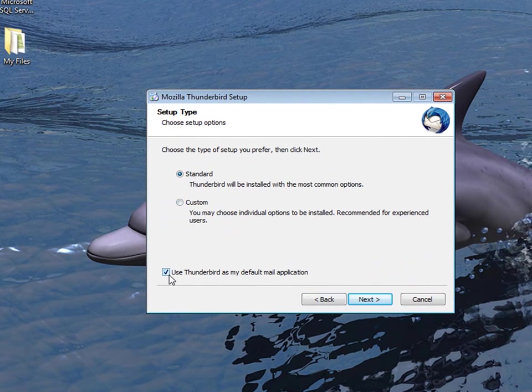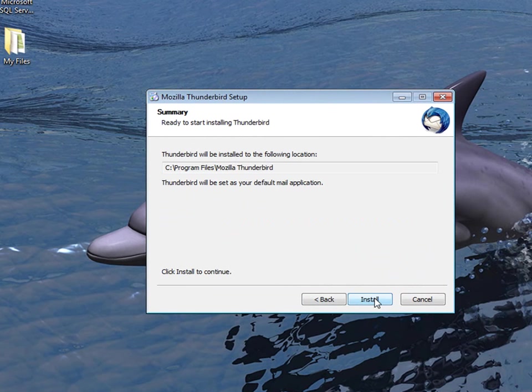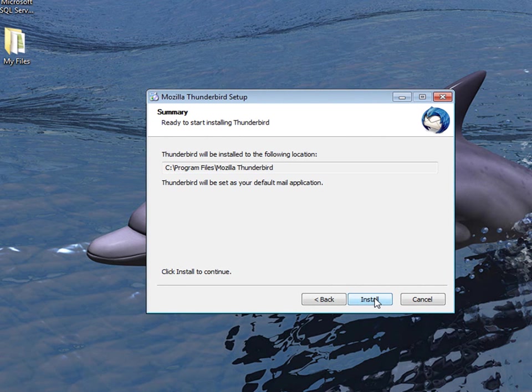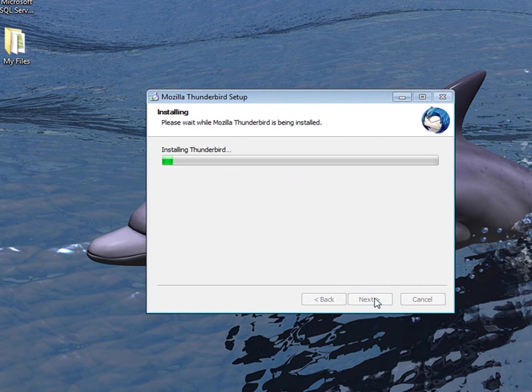Make sure this little box is checked. Use Thunderbird as my default mail application. Hit next and install.